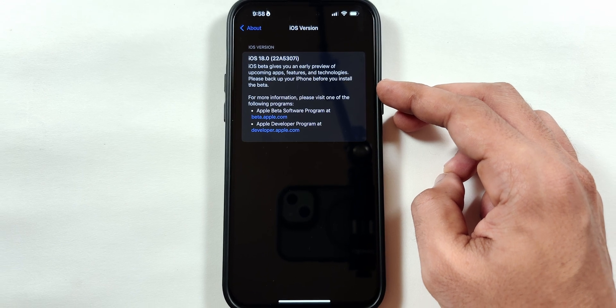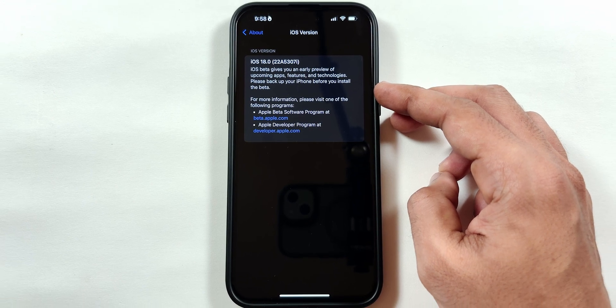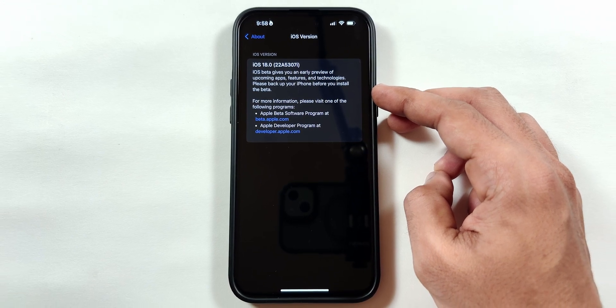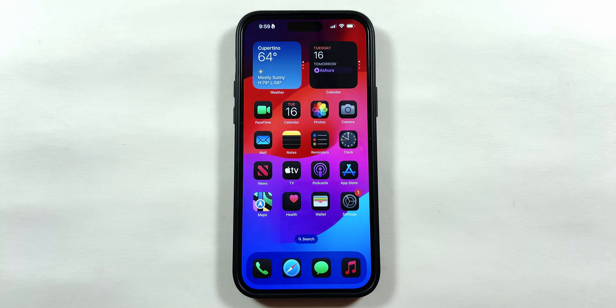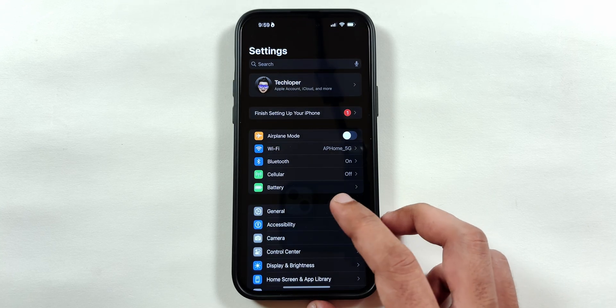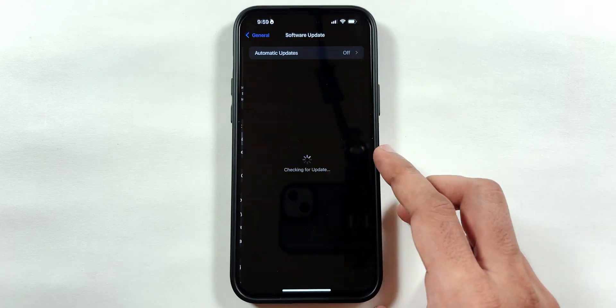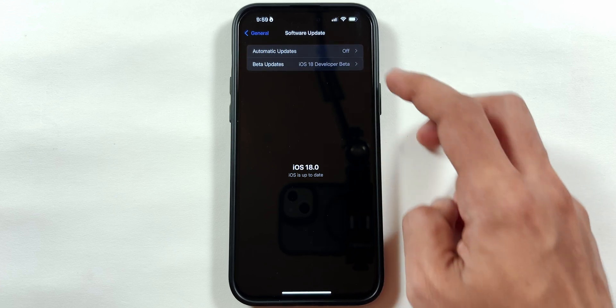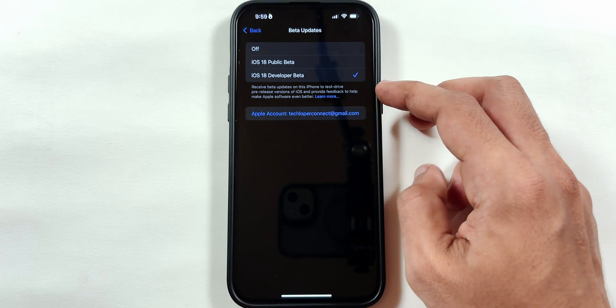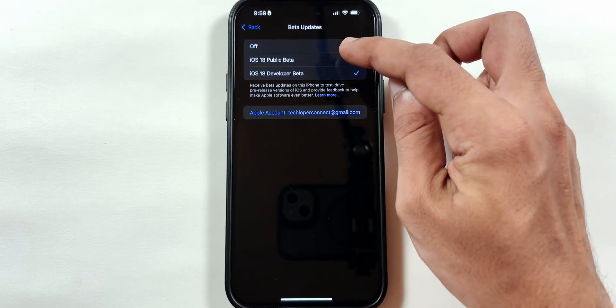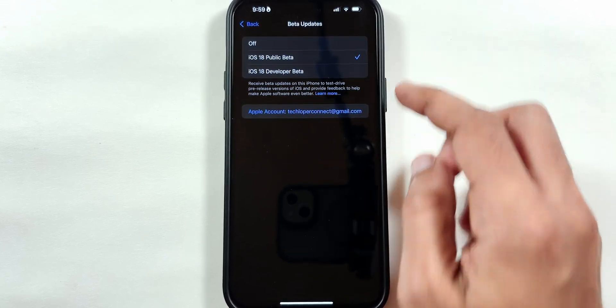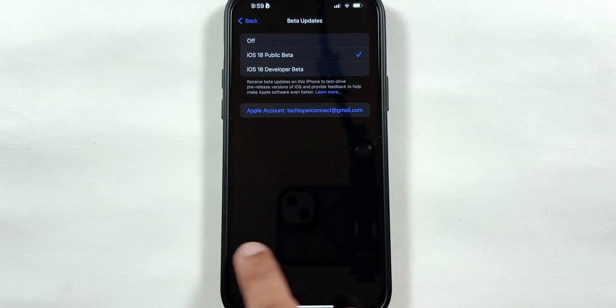If you have already signed up for a developer beta update like me, you can switch to public beta by going to the Settings application. Tap on General, then Software Update, select the Beta Updates menu, and tap on the iOS 18 public beta option.